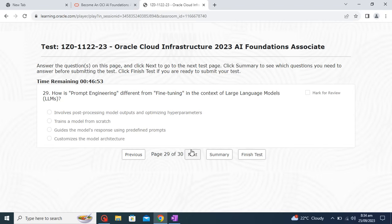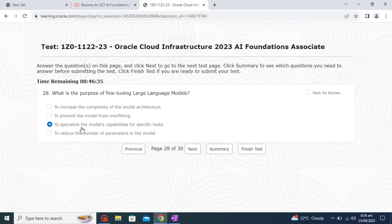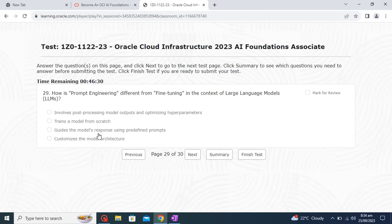How is prompt engineering different from fine-tuning in the context of large language models? Fine-tuning specializes the model for a specific task, as we saw in the previous question. Prompt engineering, on the other hand, guides the model's response using predefined prompts. So we should go with that option.